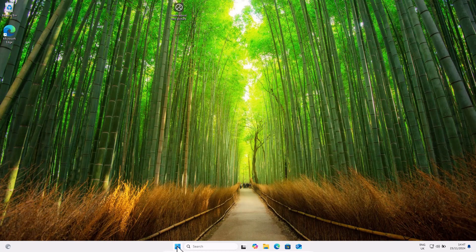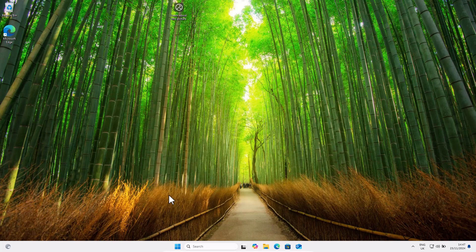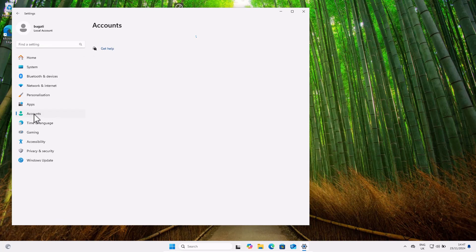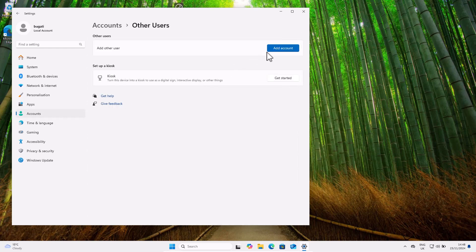Now let's start by creating these accounts. Go to the Start icon, right-click on it, and click on Settings. Once you are in Settings, on the left-hand side you will see the Accounts tab — click into Accounts, then scroll down until you see Other Users and click on it.